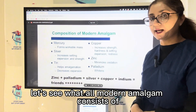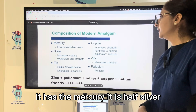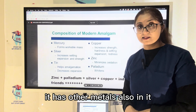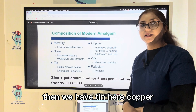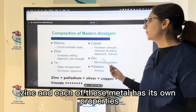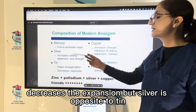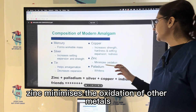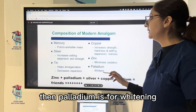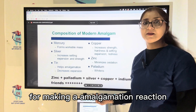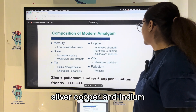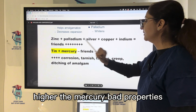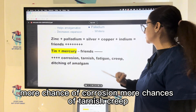Modern amalgam consists of silver alloy and mercury. The silver alloy contains silver in the highest composition, along with tin, copper, zinc, palladium, and other metals. Tin helps in the amalgamation reaction and decreases expansion. Silver increases setting expansion and strength. Copper increases strength and hardness — high-copper alloys are preferred. Zinc minimizes oxidation of other metals. Palladium is for whitening, and mercury enables the amalgamation reaction, creating a workable mass.